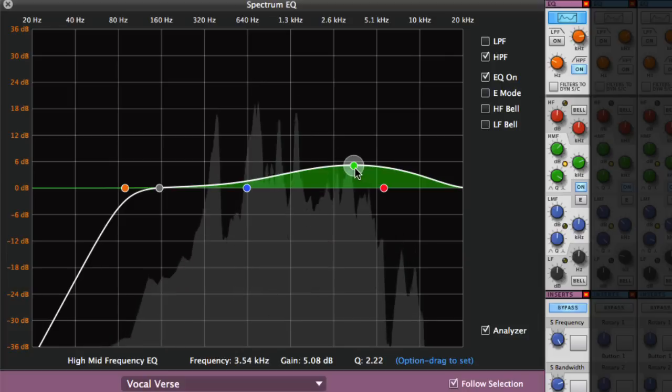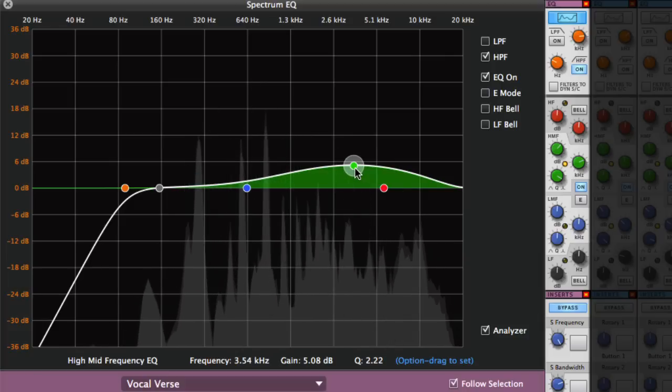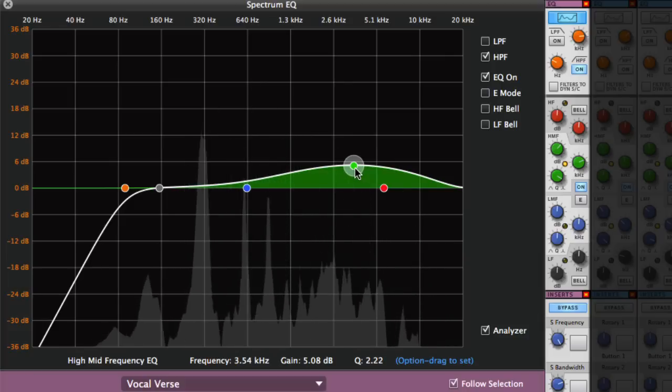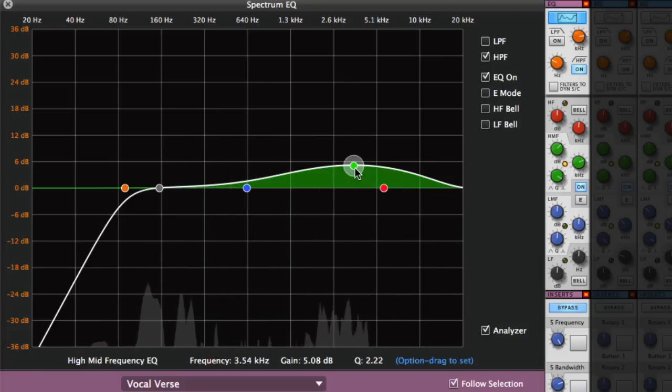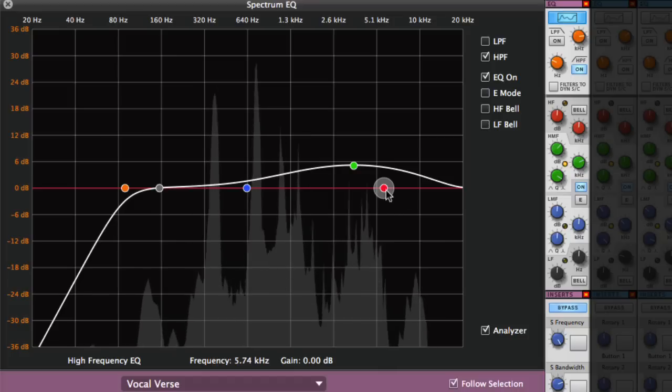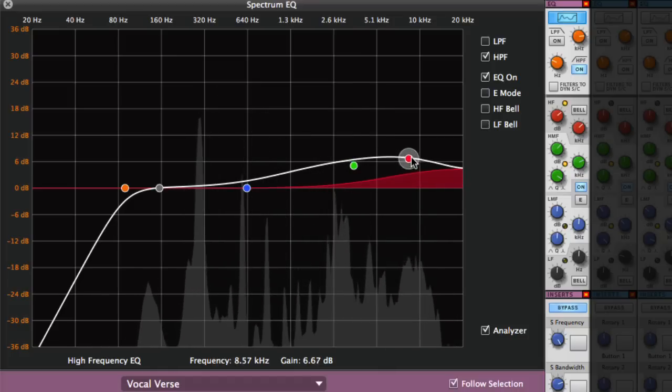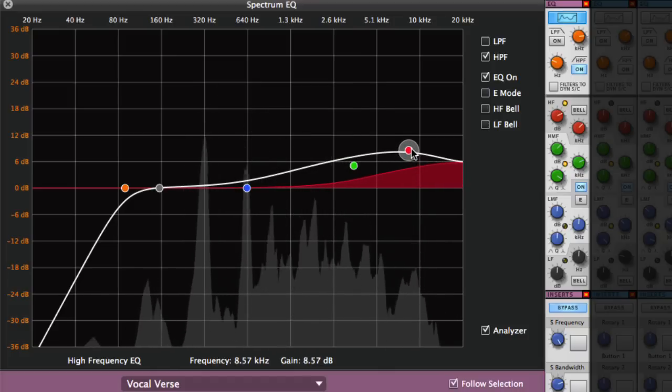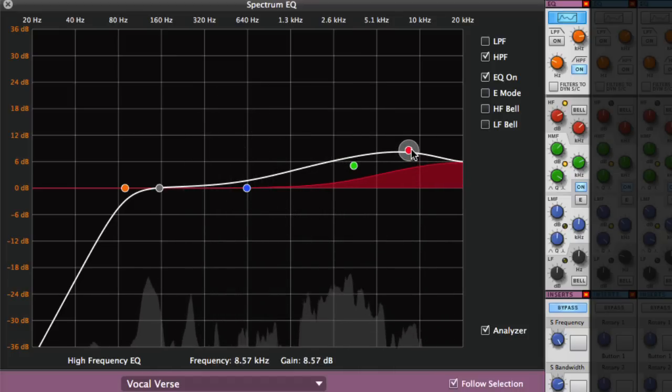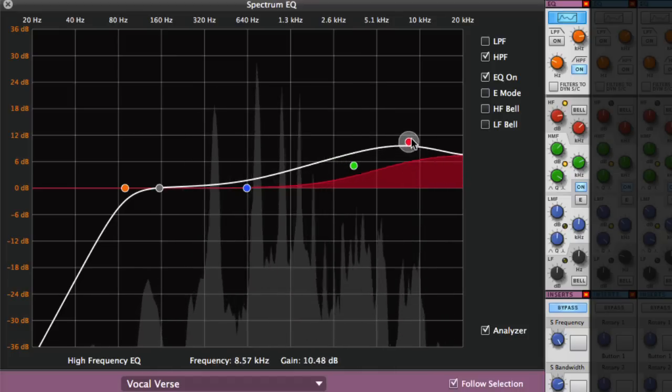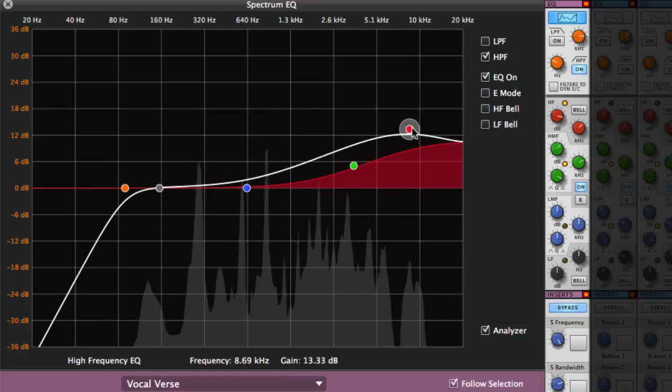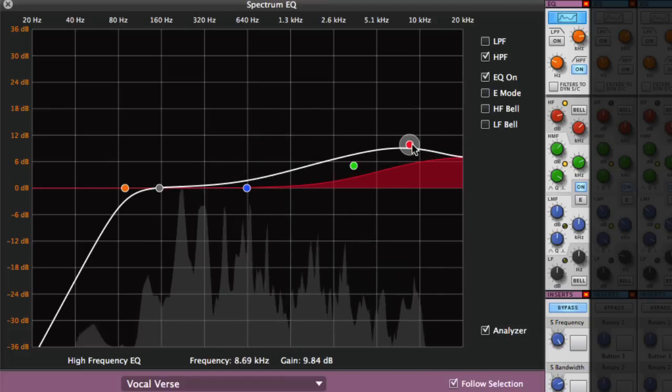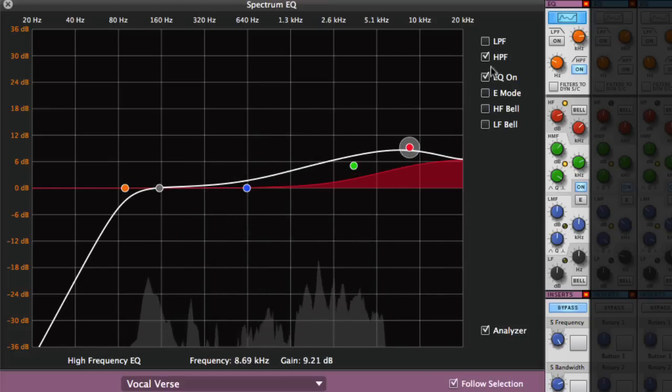And if your vocals are sounding a bit dull, you can try boosting around 10 kilohertz and over. This is the air of the vocals and can really help a vocal track sound more open.